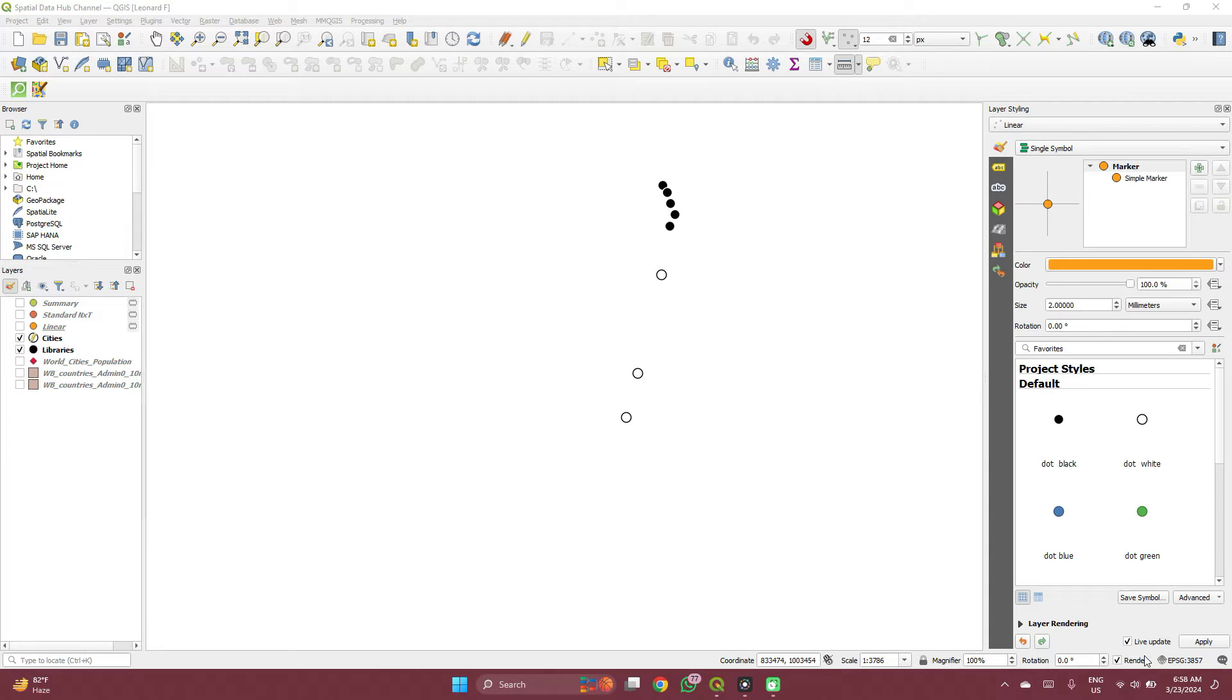Hello and welcome to Spatial Data Hub. In this video I'm going to show you how you can measure distances between points. We'll see three different kinds.